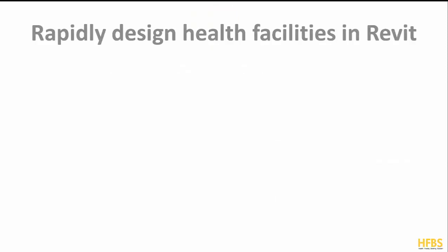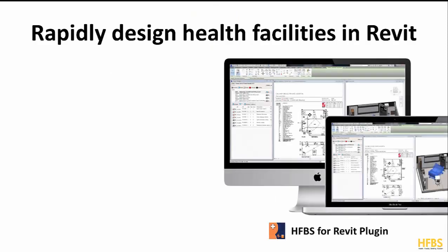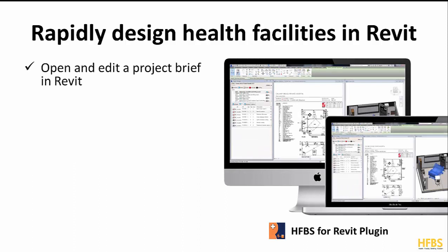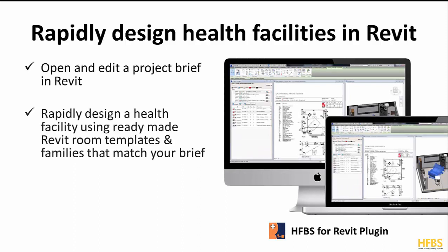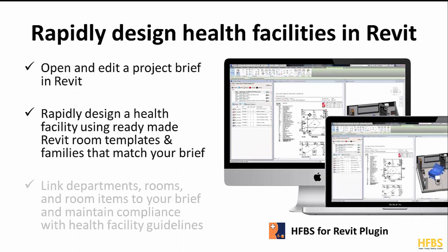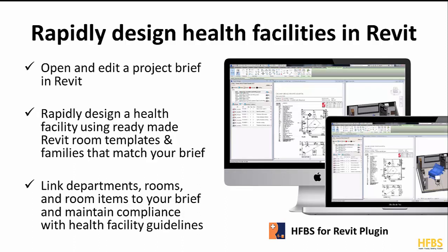In this video demonstration we will show you how to rapidly design a health facility in Revit by loading an existing project brief from HFBS to use as a reference during design, creating a Revit project with the ready-made Revit room templates and families that match the brief, and auditing a BIM project by linking departments, rooms and room items to a HFBS brief.